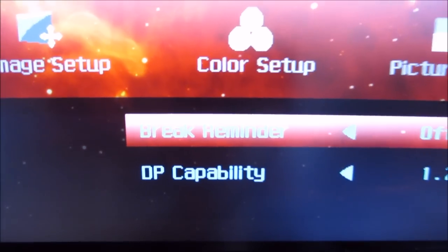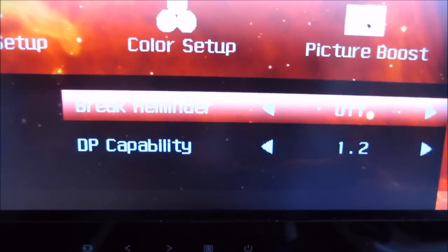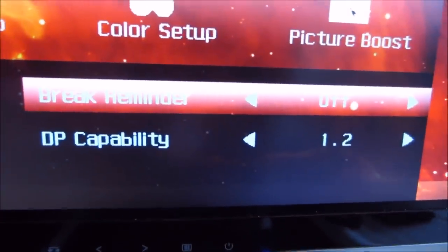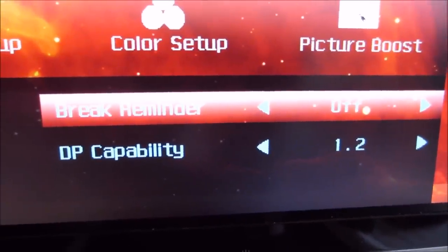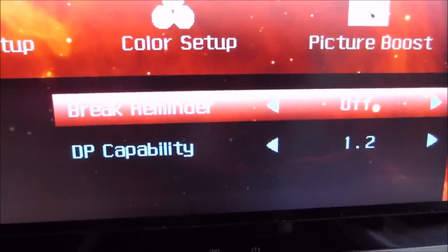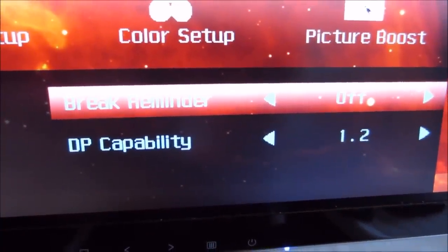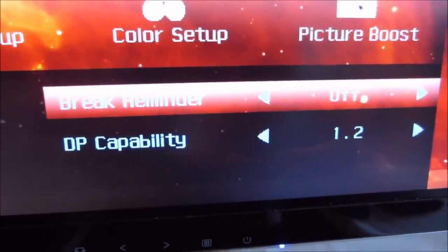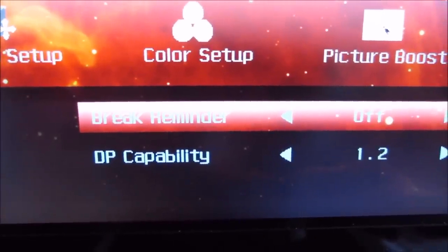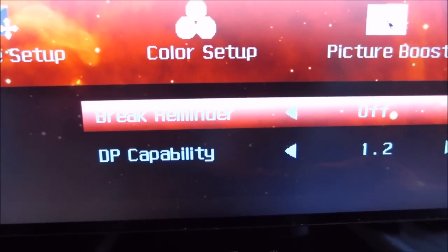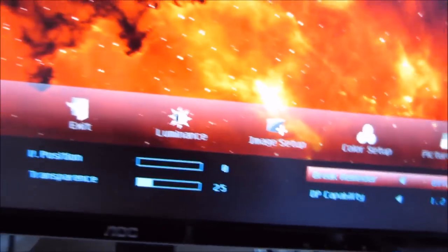There is a DP Capability setting which allows you to change the DisplayPort revision used by the monitor. You should leave this at 1.2 to get the 60Hz refresh rate. The only reason to change it to 1.1 is for compatibility — if your system only supports DP 1.1, selecting 1.2 in the menu would result in no image being displayed at all.